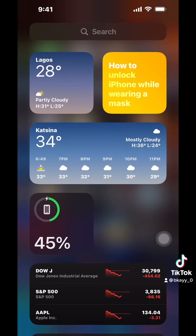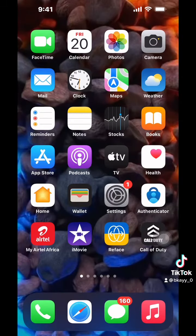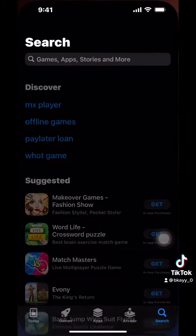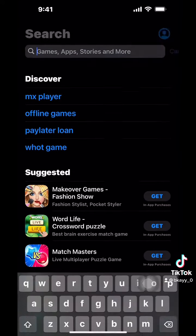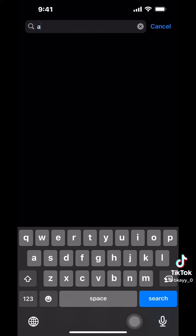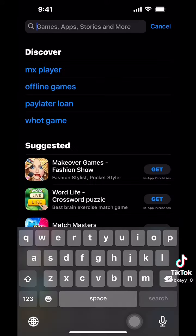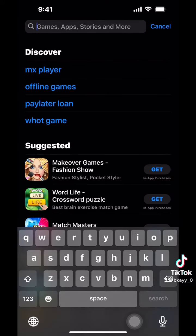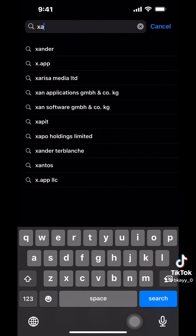Alright guys, as usual here is the home page of my phone, and right now I'm going to take you to the App Store — that's where the magic happens. This is where we're going to get the application that will help us do what we want. All you have to do is just type 'X App'.